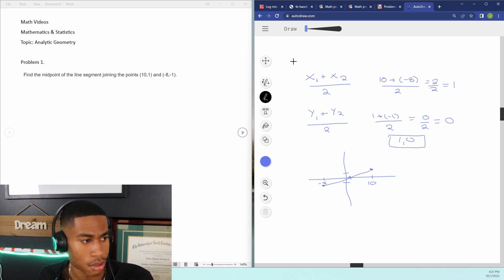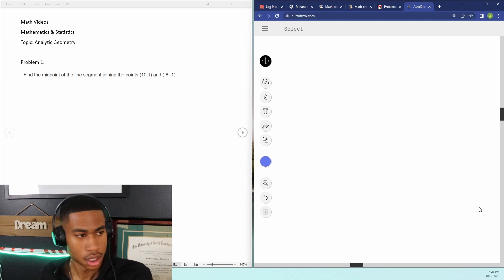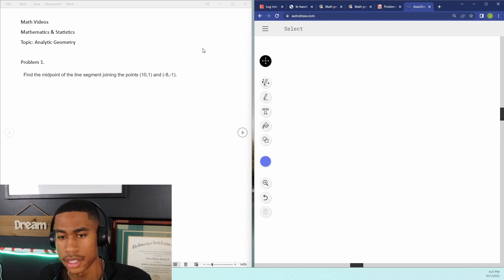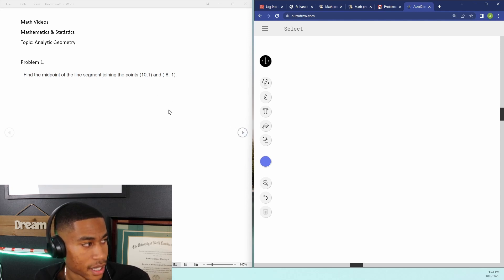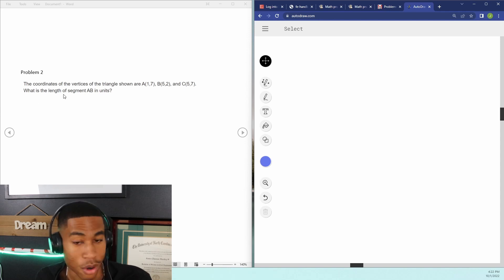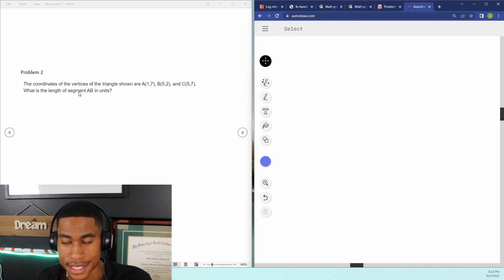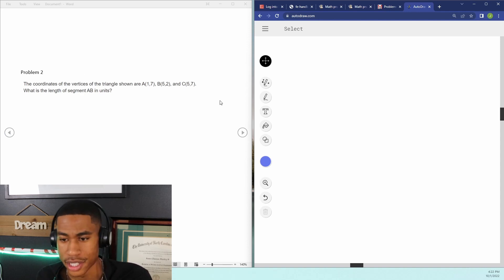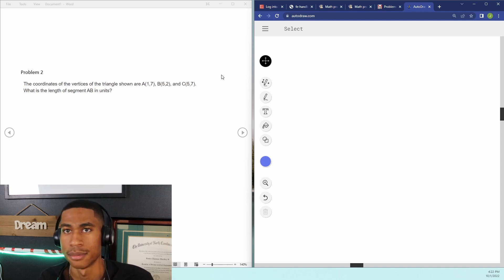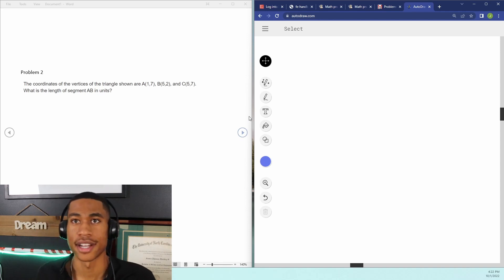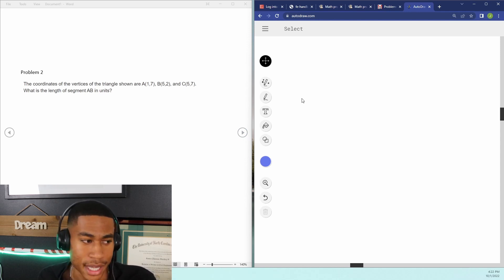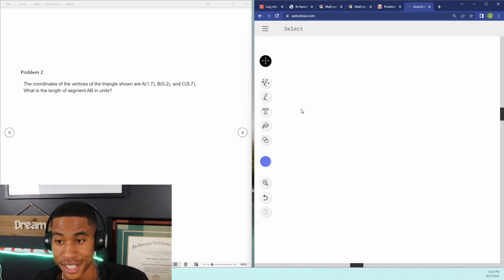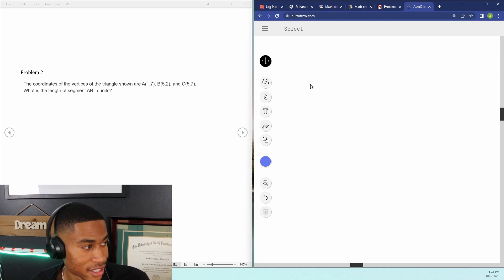Let's jump over to problem number two. If you're finding value out of this video, please don't forget to like it, share it, and subscribe to the channel — it really helps and pushes this content to more people, which means I can help more people pass this exam. I've been a civil engineer for going on two years, I graduated from UNC Charlotte. I've always been pretty good at math, so I figured I'd share and practice with you all.